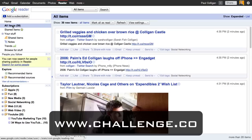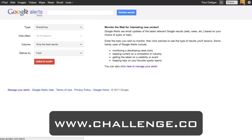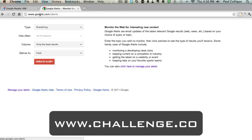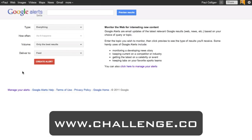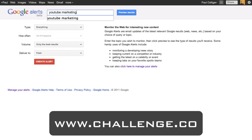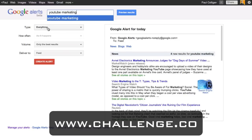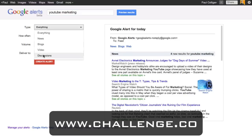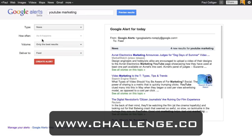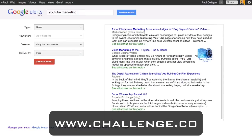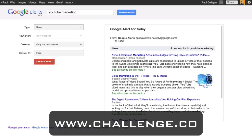The next thing I want to show you is Google Alerts. We're now at Google Alerts at www.google.com/alerts. Just like before, all you need is a Google account to use this service — and this is tremendous stuff. Basically, you take a term such as 'YouTube marketing' and you have the option for everything, just news, just blogs, just video, or just discussions. In my case, I only want to know what's happening in the news, and I want to send that to a feed.